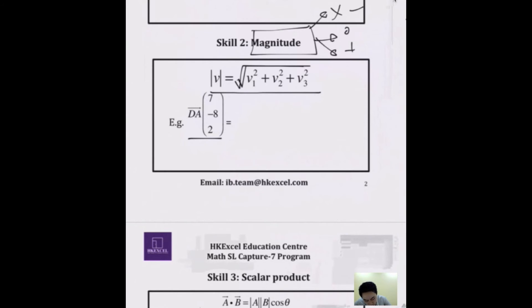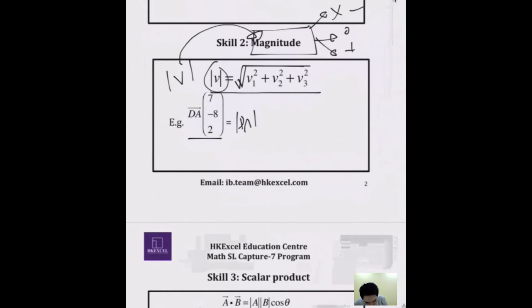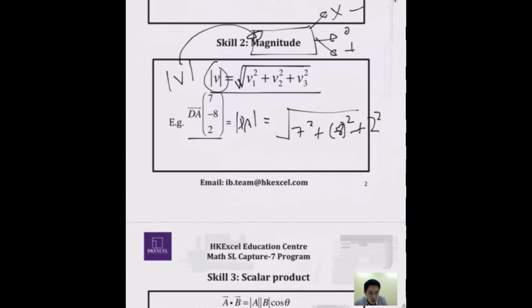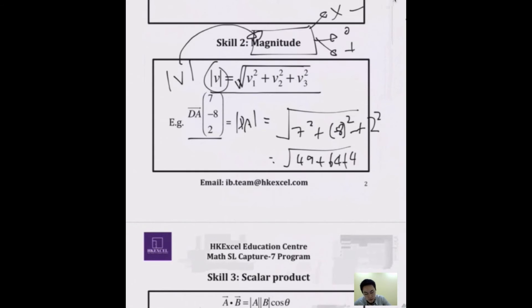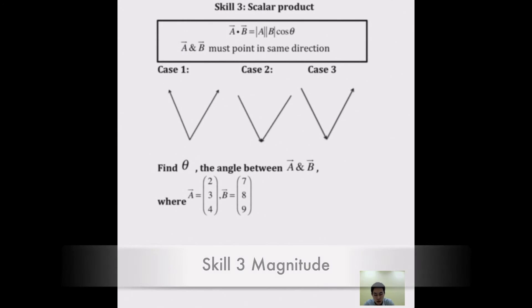For example, given vector DA = (7, −8, 2), the magnitude is √(7² + (−8)² + 2²) = √(49 + 64 + 4). Just put it in your calculator to get the answer.